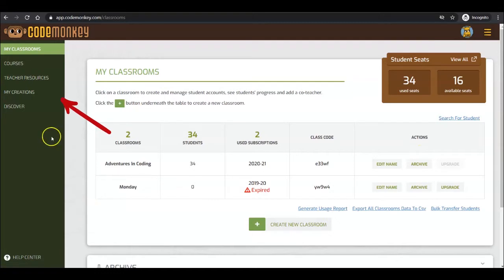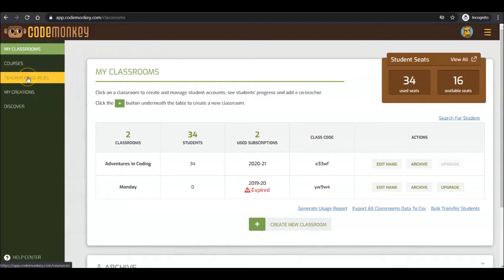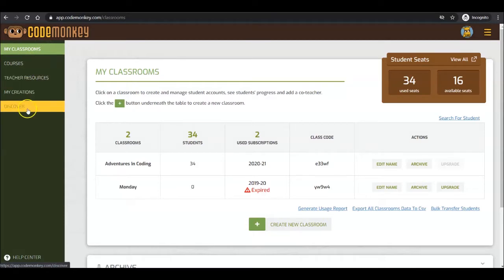To the left is our main menu. Here you can navigate between My Classrooms, Courses, Teacher Resources, My Creations, Discover, and our Help Center at the bottom.